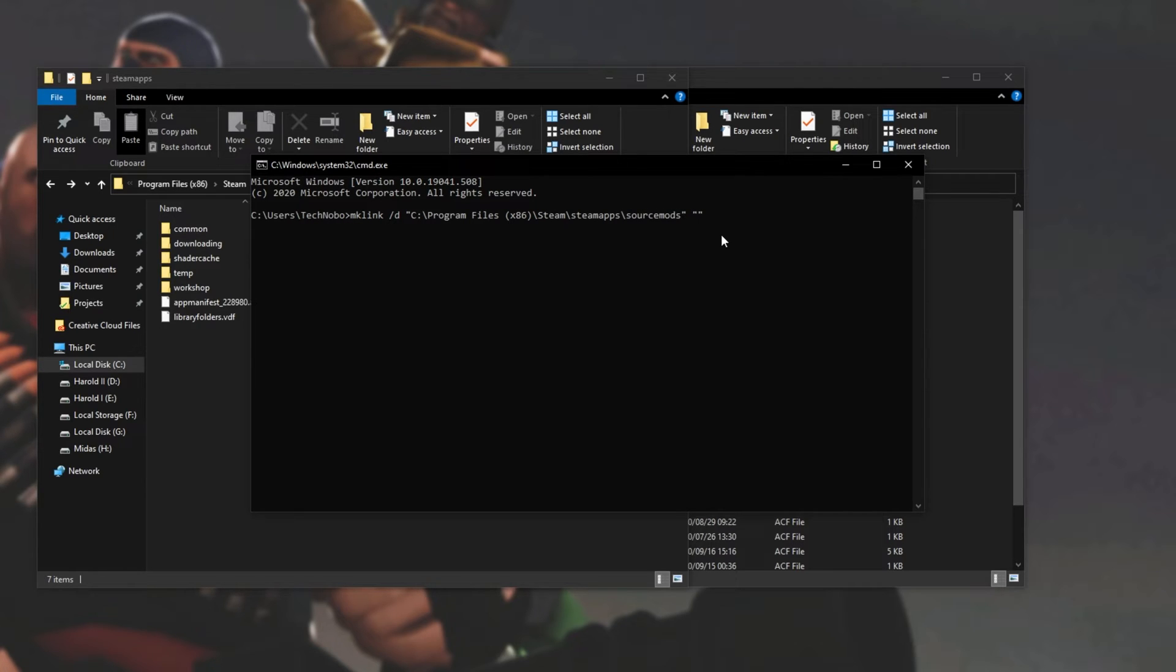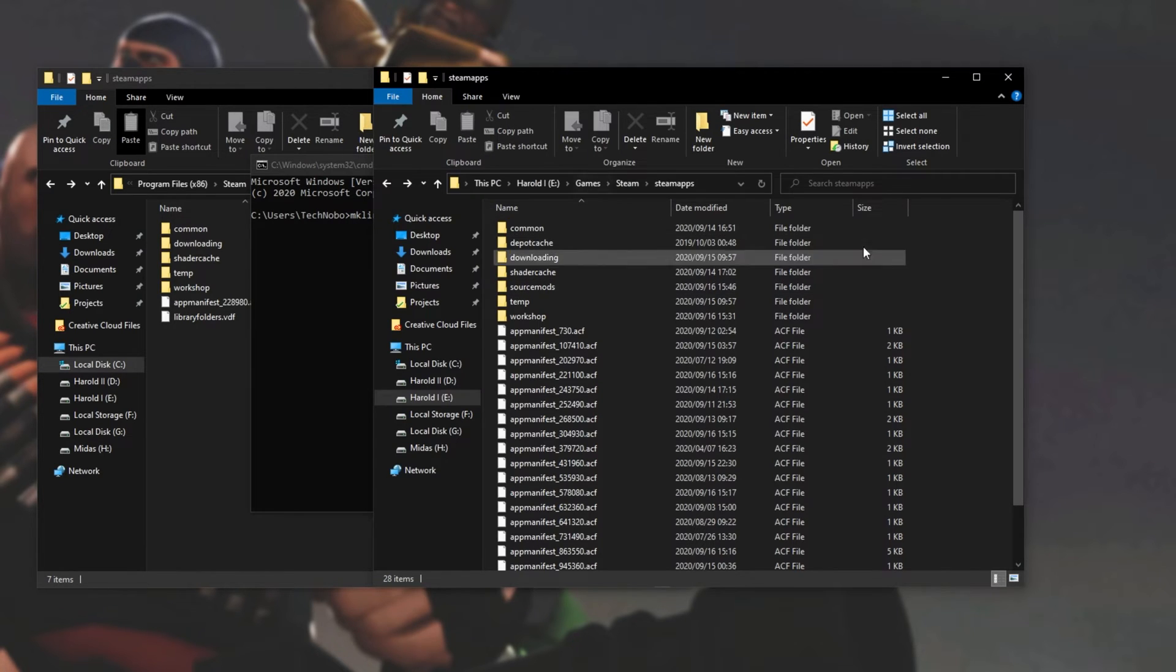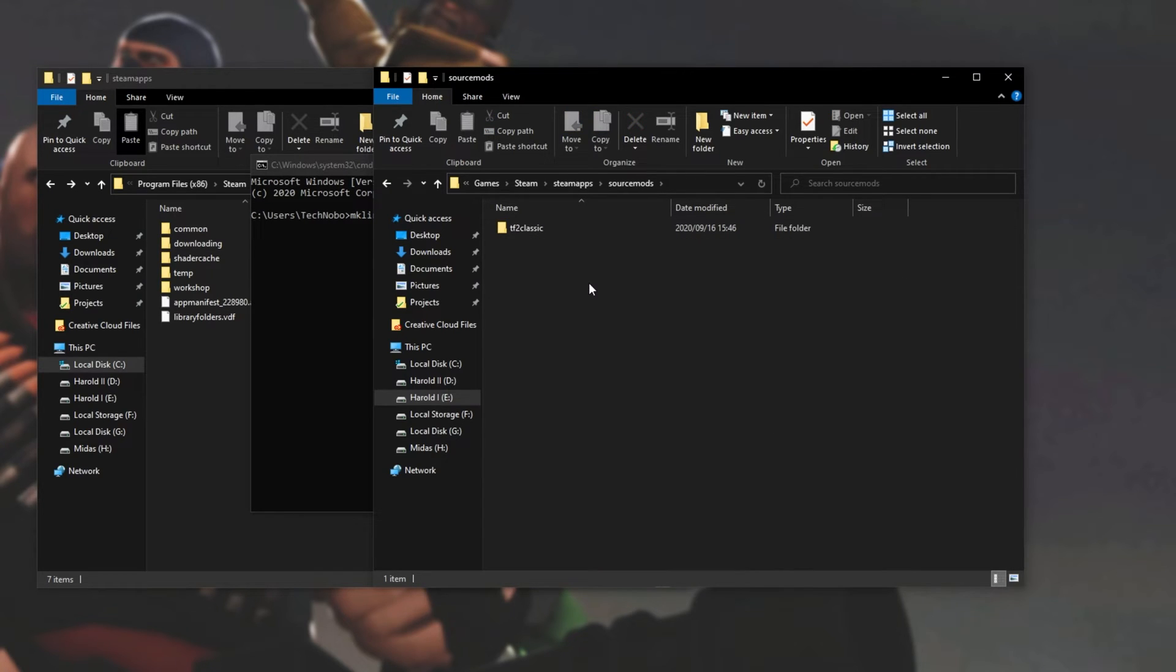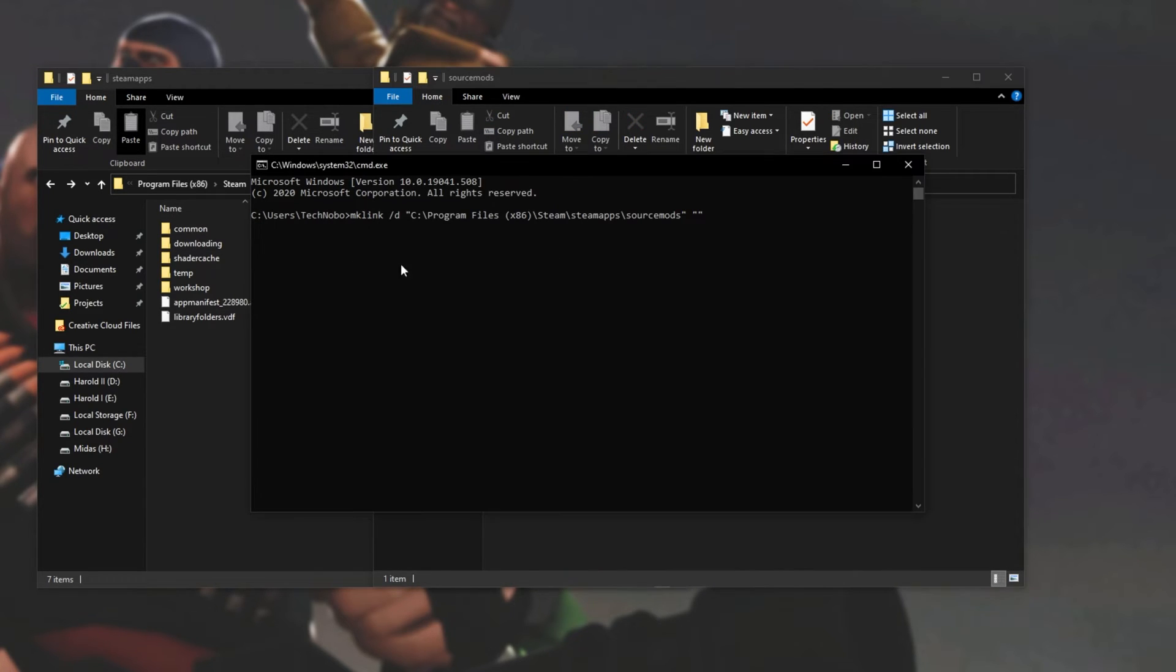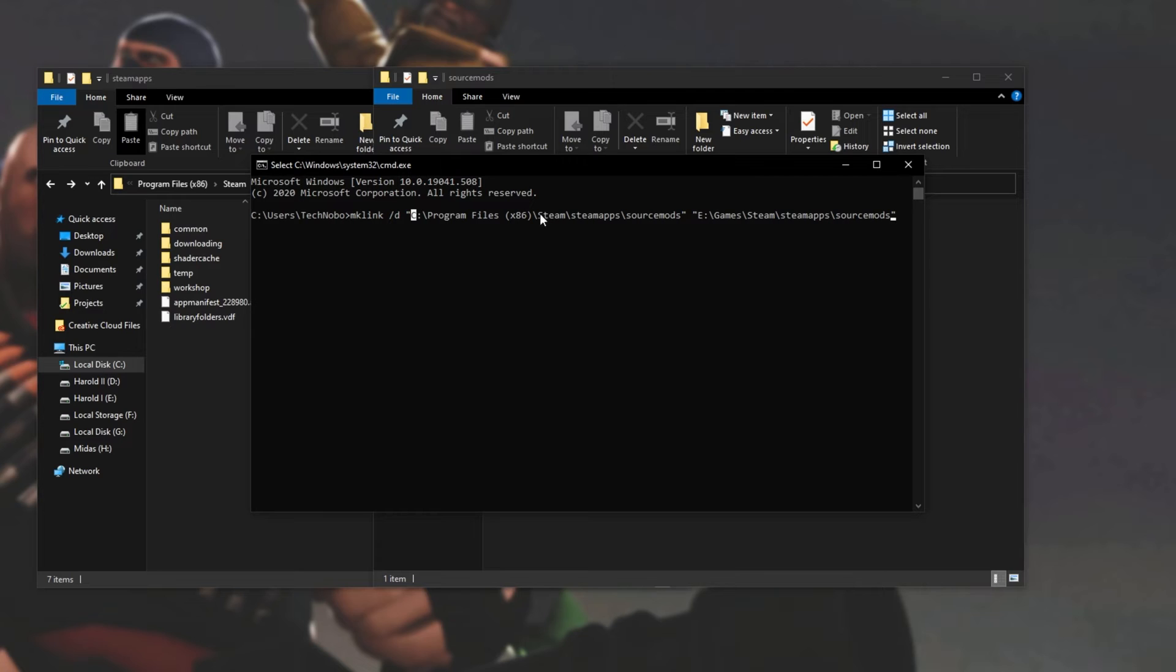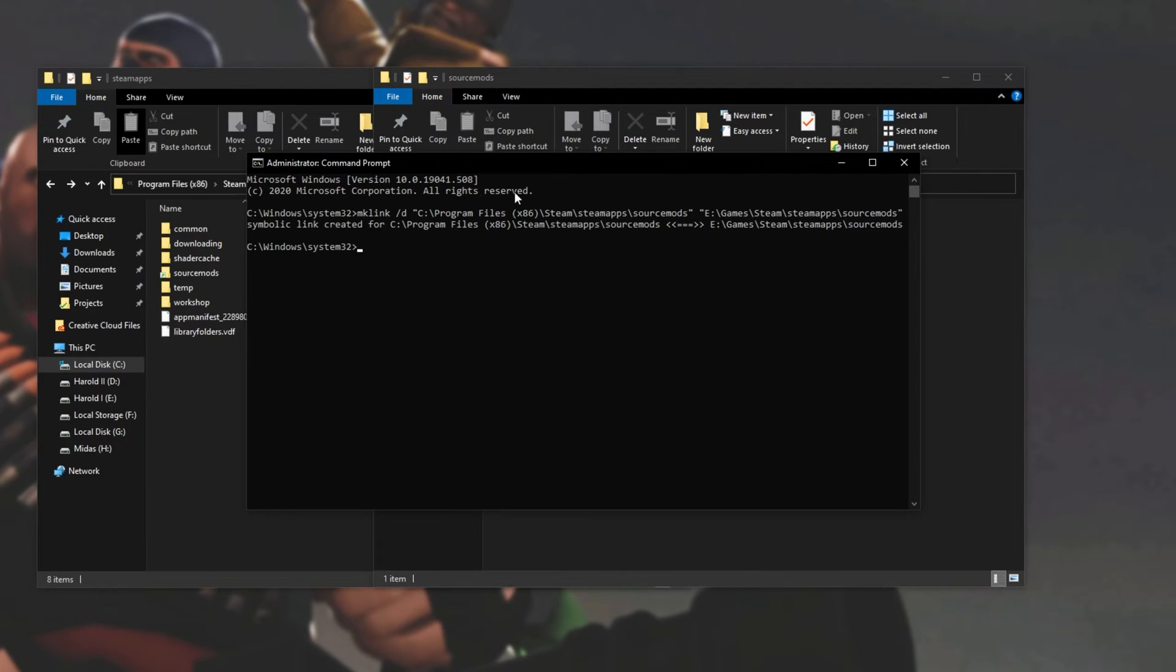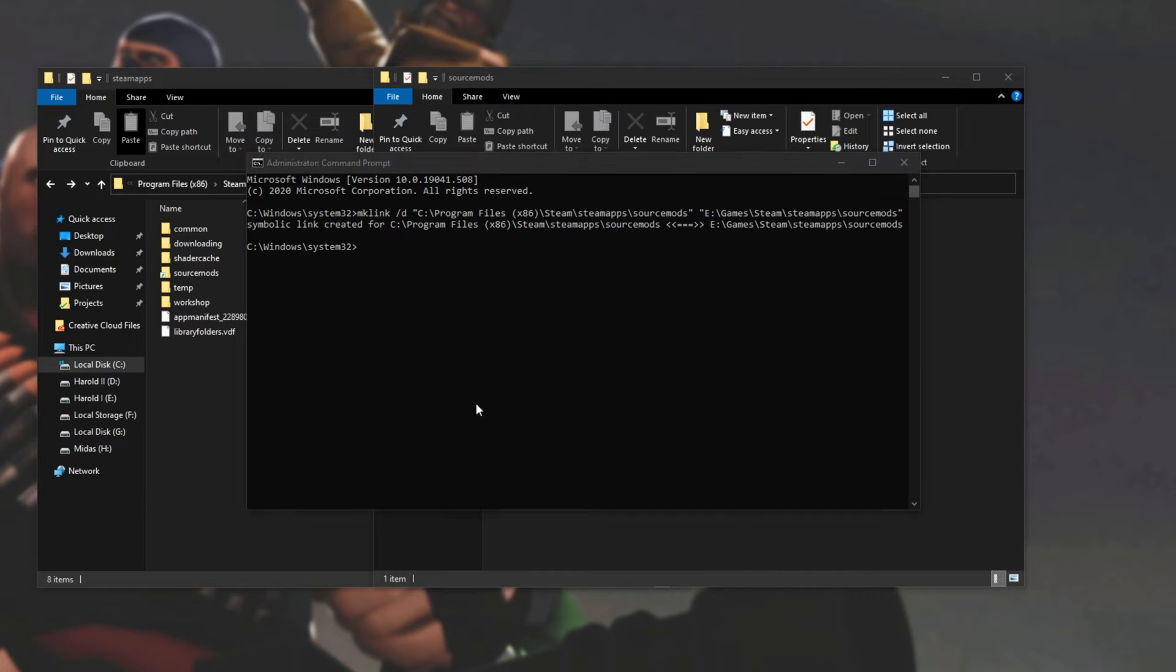Then on the right-hand side, we're adding where we're taking it from. In this case, it'll be my e games steam steam apps source mods. So I'll copy this location and paste it in. As you can see, mklink slash d c program files 86 steam steam apps source mods will point to e games steam steam apps source mods. After I hit enter, now you can see a symlink is created.